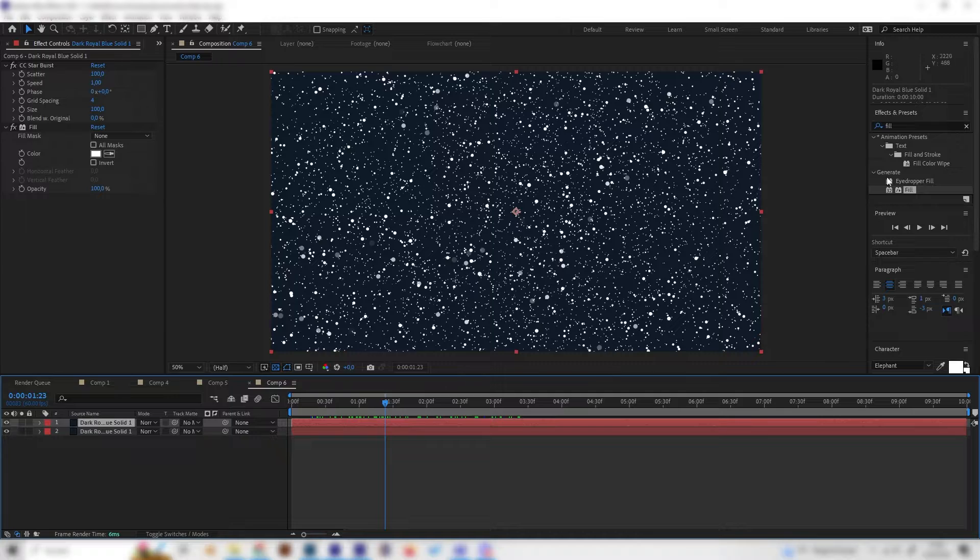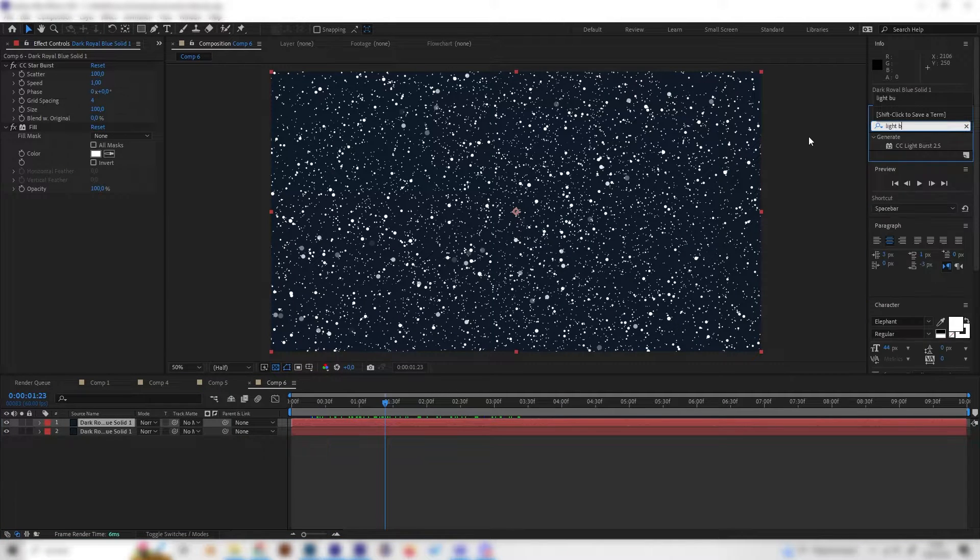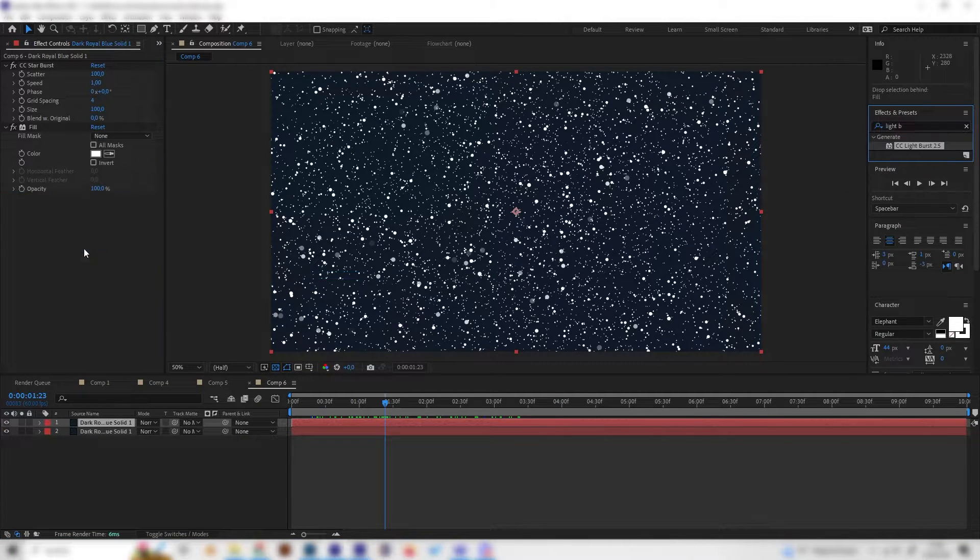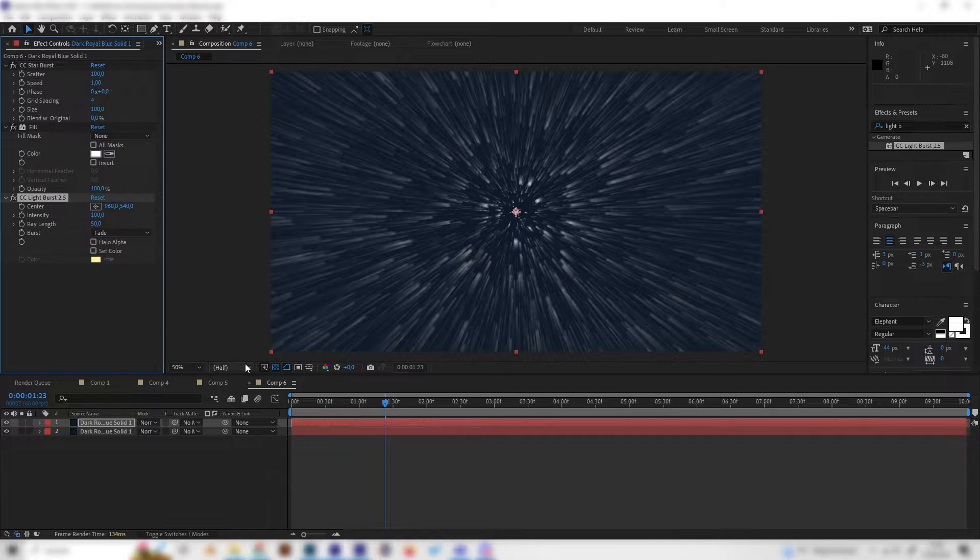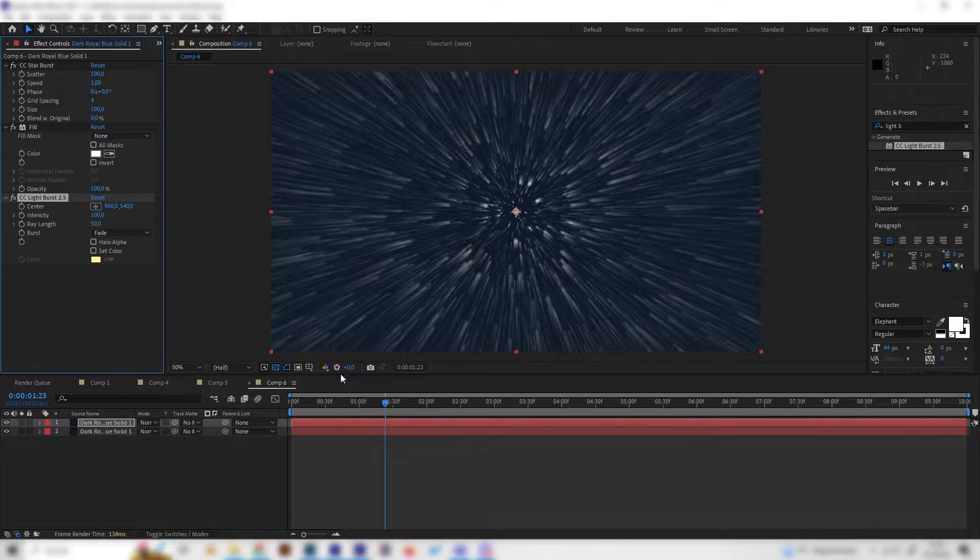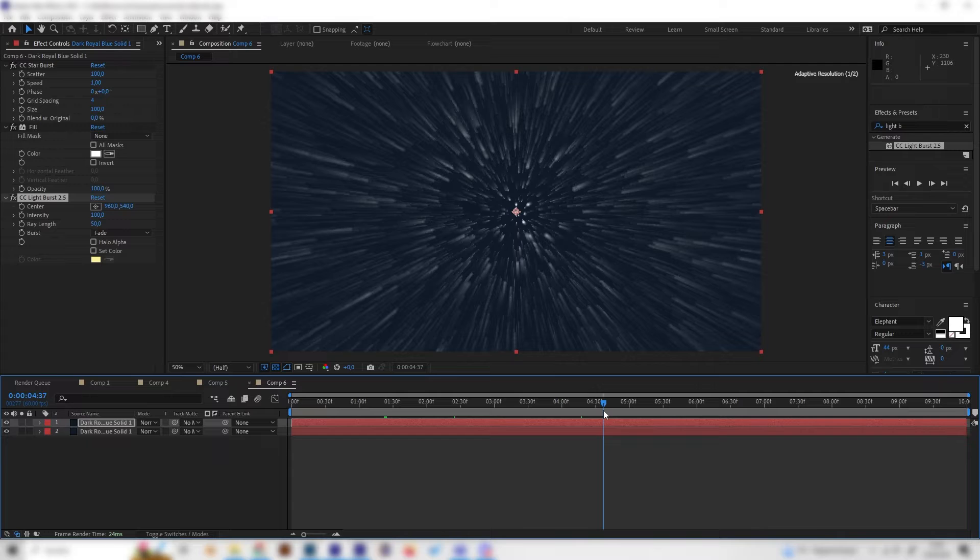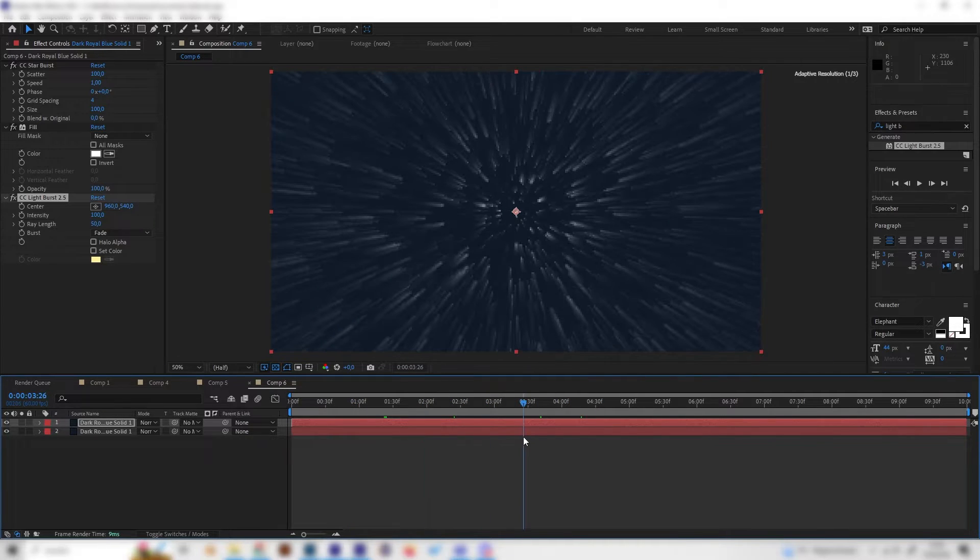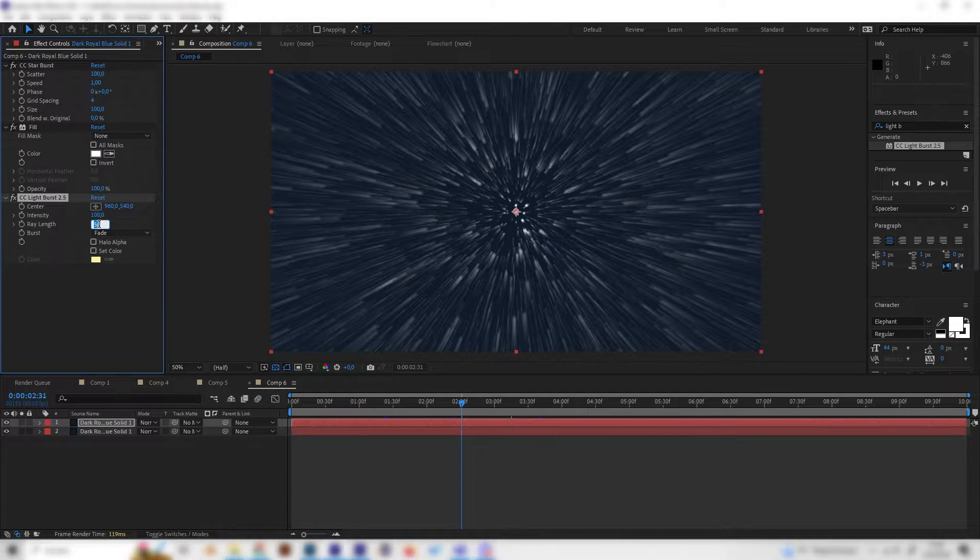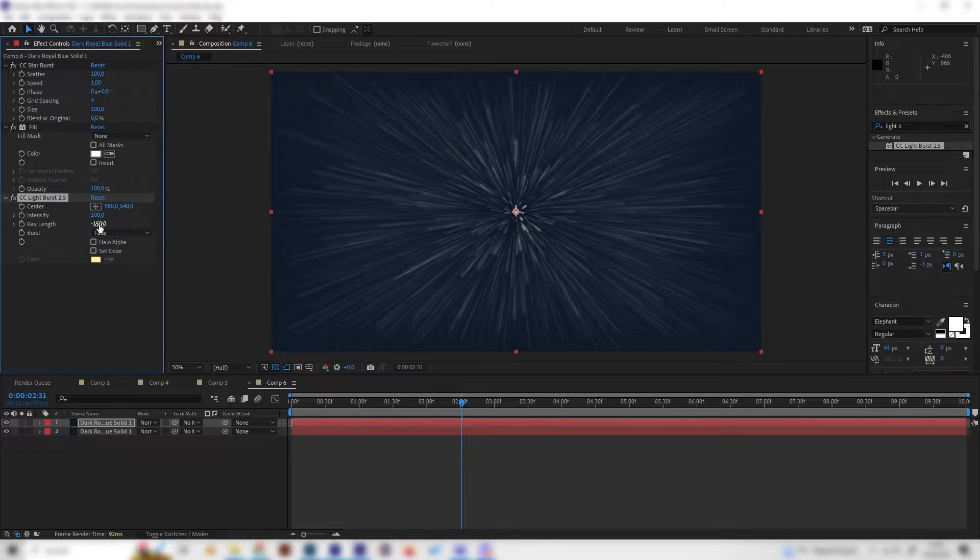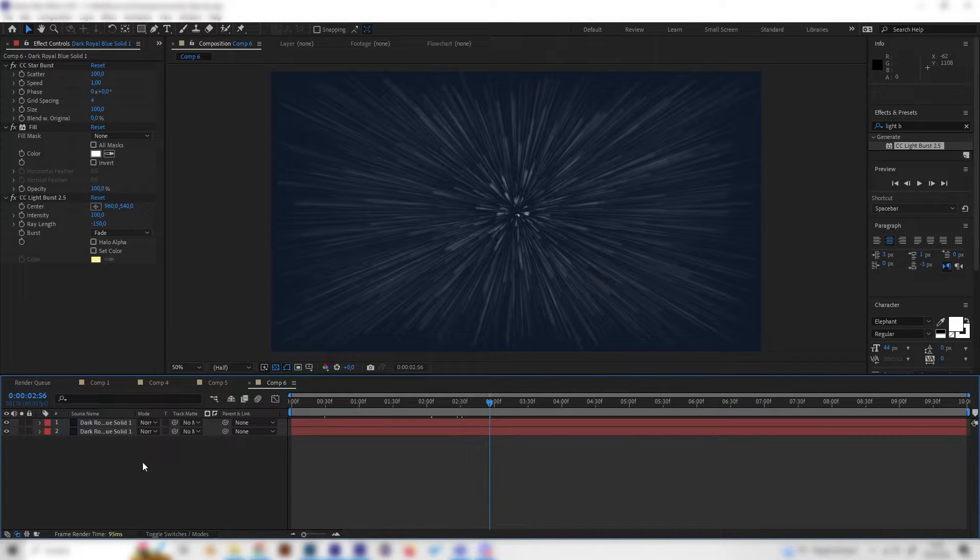Let's add a few more effects starting with the light burst effect. Just apply it and this one is really important because these points will turn into rays or lines. We can see they are moving in the right direction but the tail is on the wrong side, so let's give the wave length a negative value, something like minus 150 should look good.